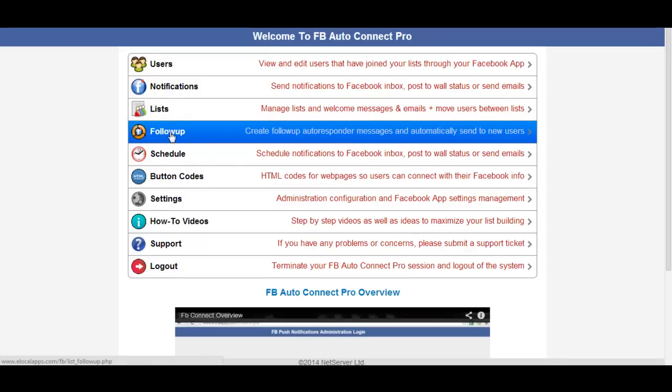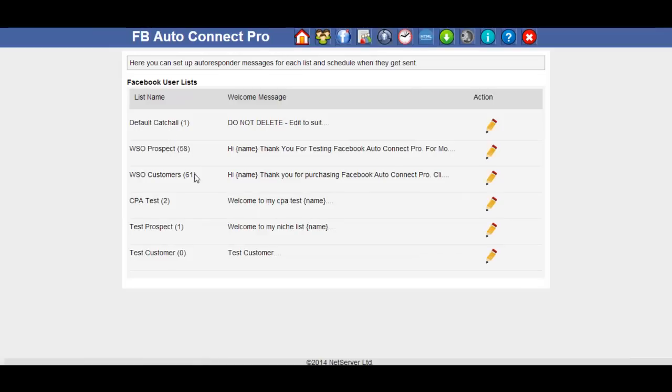If we go to the follow up button or icon on the left hand side here, click on the link. That takes us through to the autoresponder page.